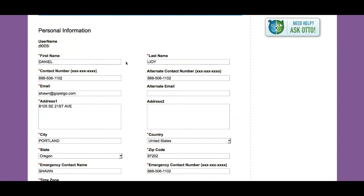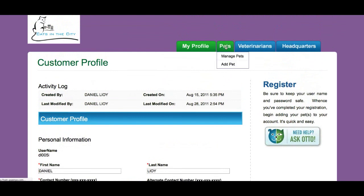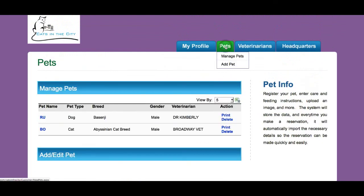I can update my phone number or my address. I can also manage my pets. My dog's name is Roo, and my cat's name is Bo.